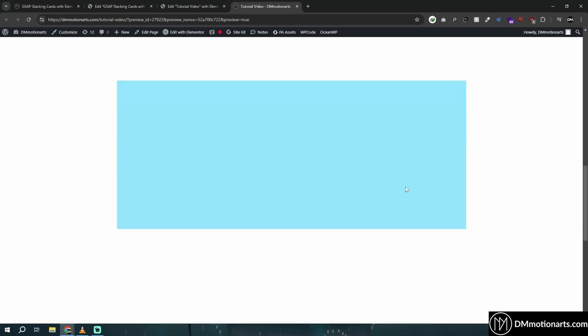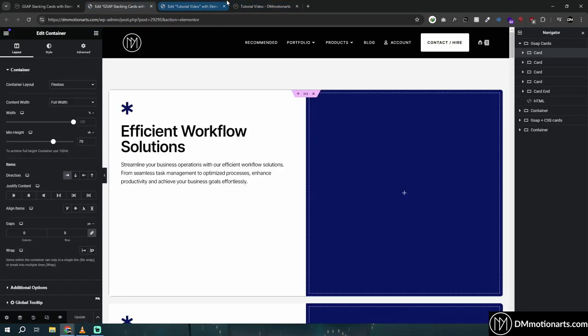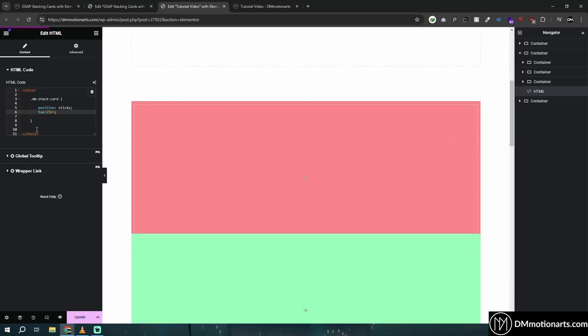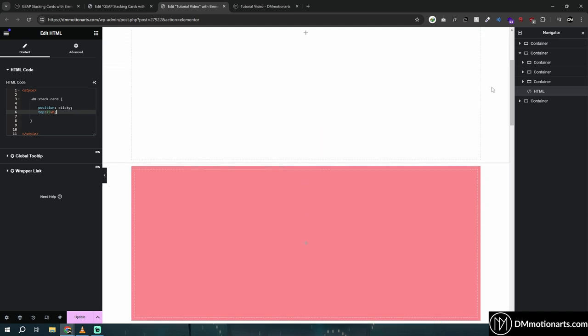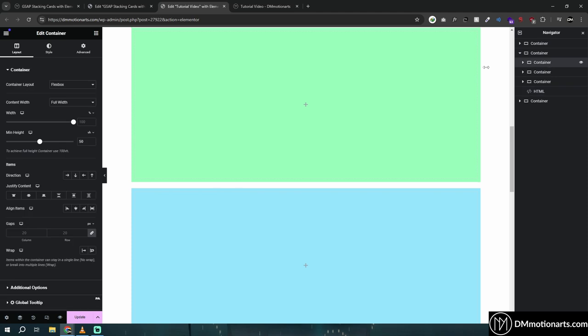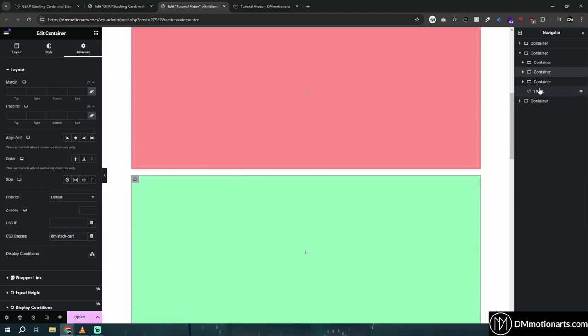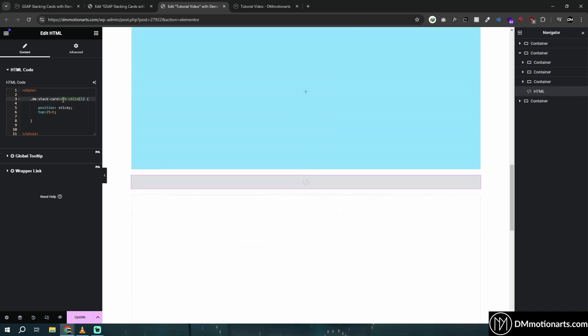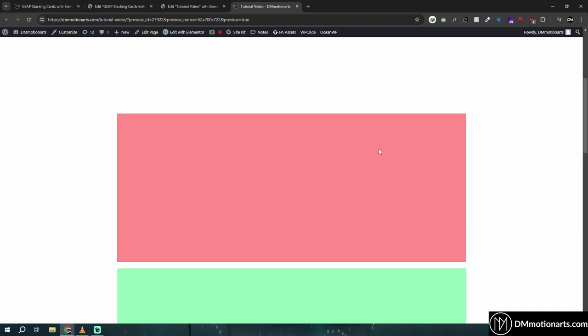That was the stacking effect without offset. For the offset method we use GSAP. But first, another method without GSAP: using CSS nth-child. Since all containers have the class dm-stack-cards, we can target them individually with nth-child(1), nth-child(2), etc. This is easier but has limitations — currently only the first card sticks, the others don't.